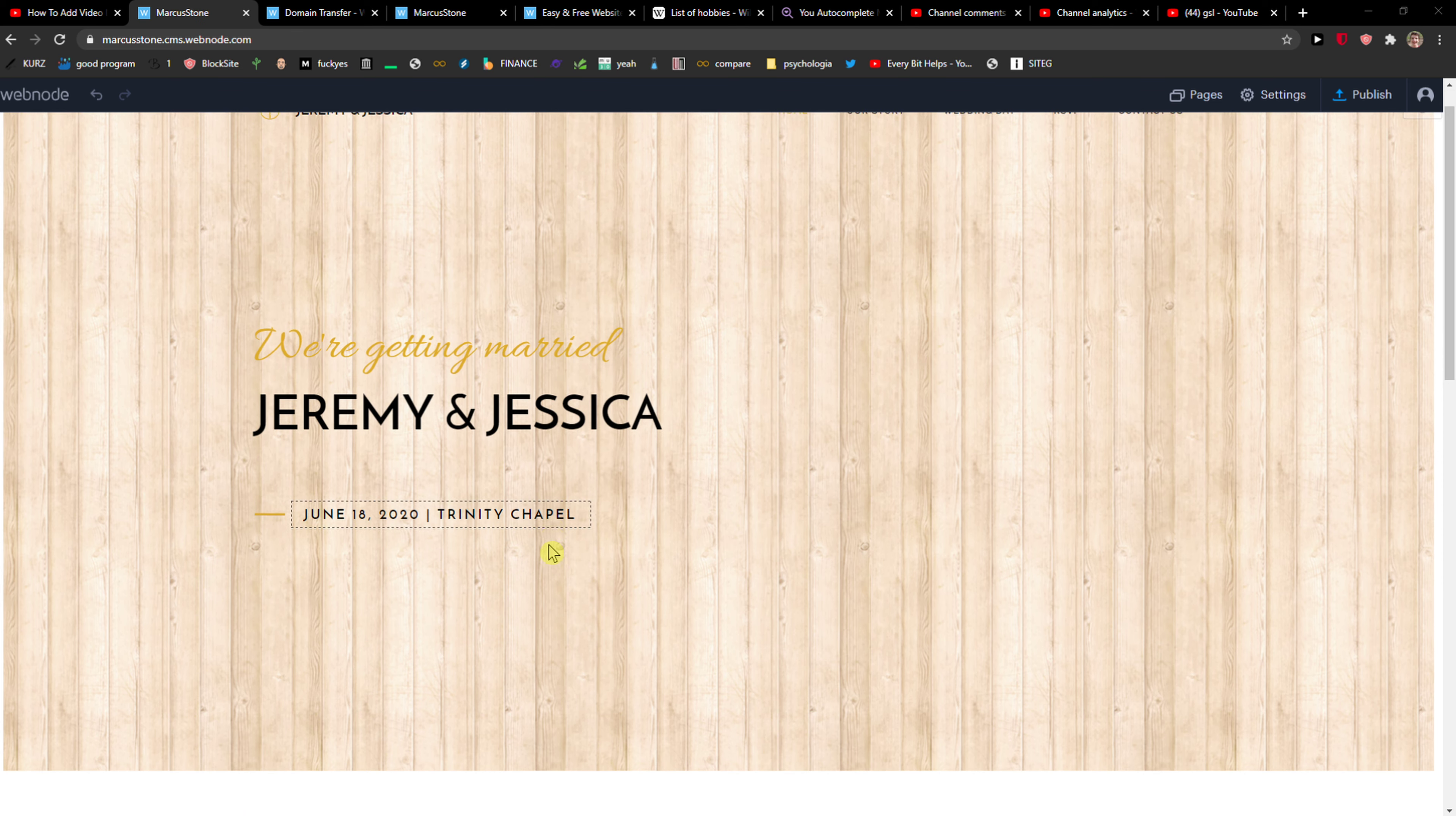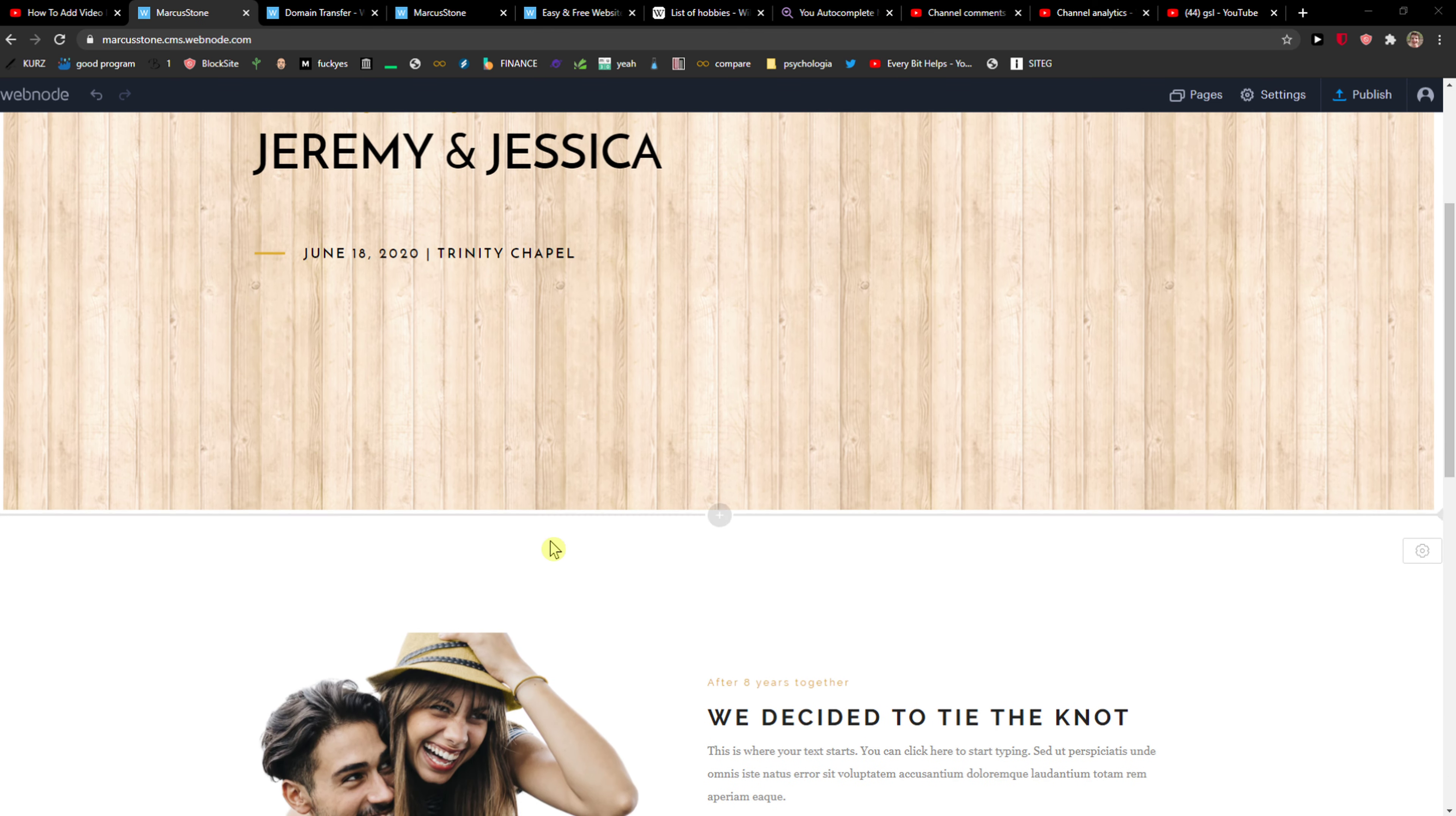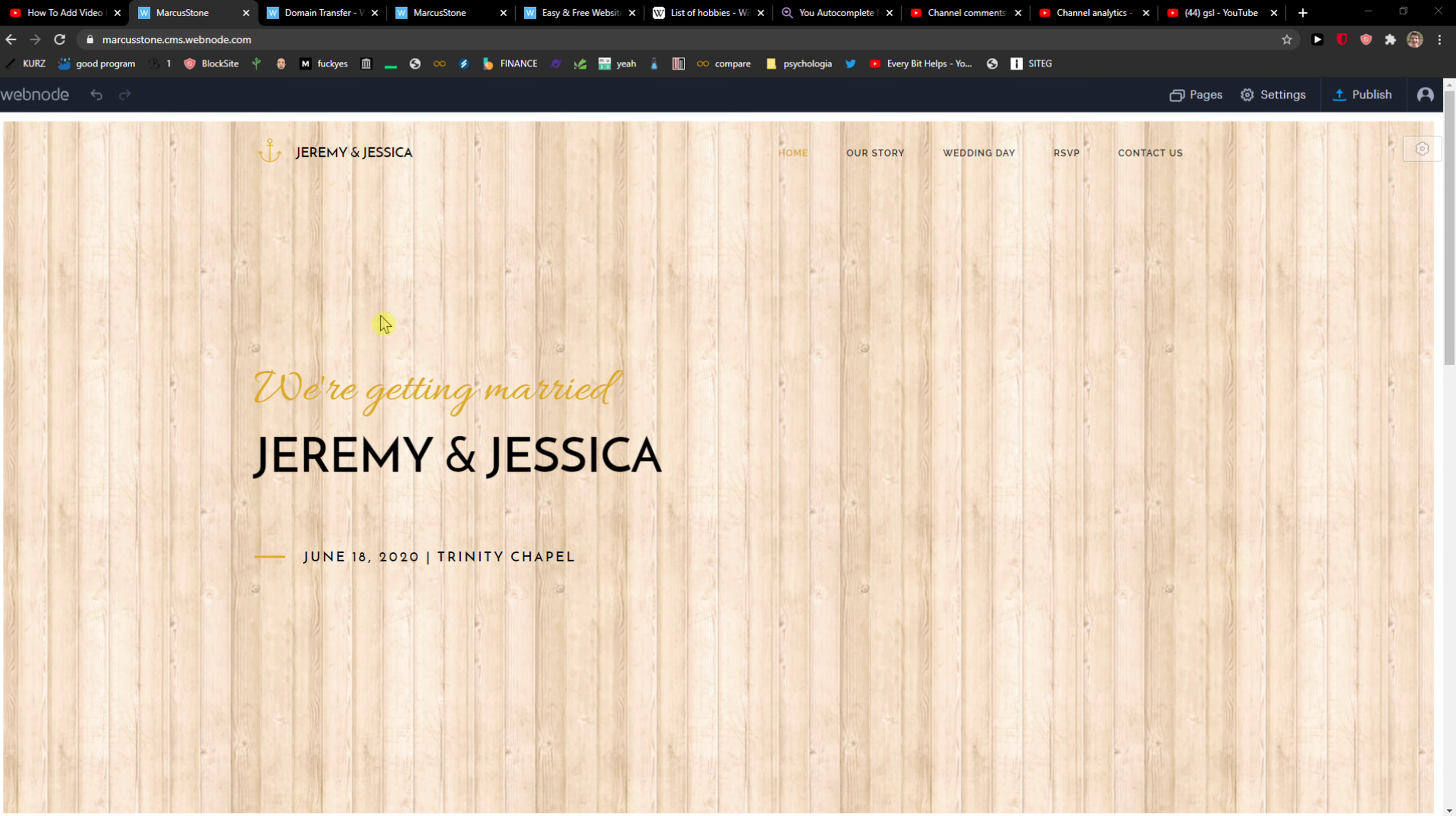Hey everybody, my name is Markus and in this video I will show you a simple way how to add a page in Webnode. So let's start.